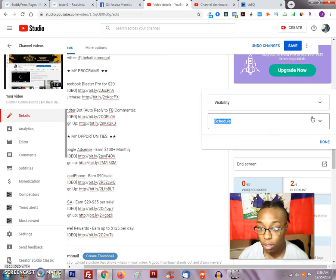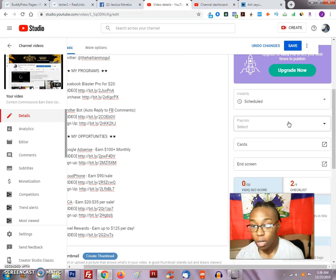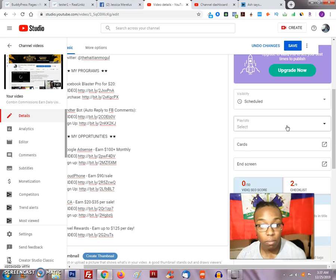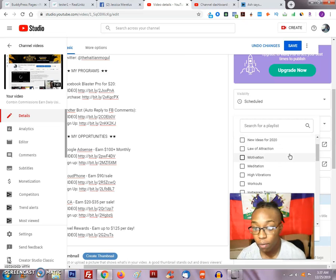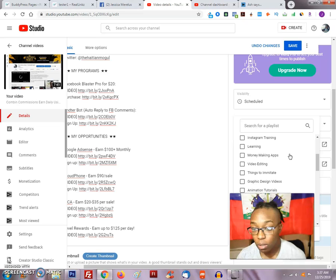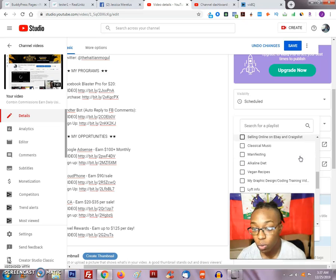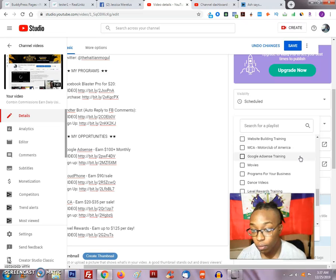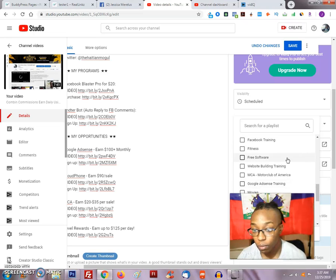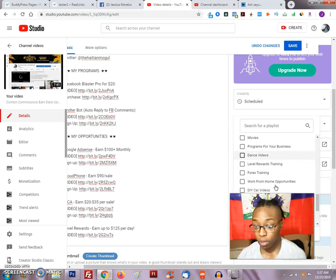This is a Combin commission video, so this can actually make money. This is a resource to make money from.